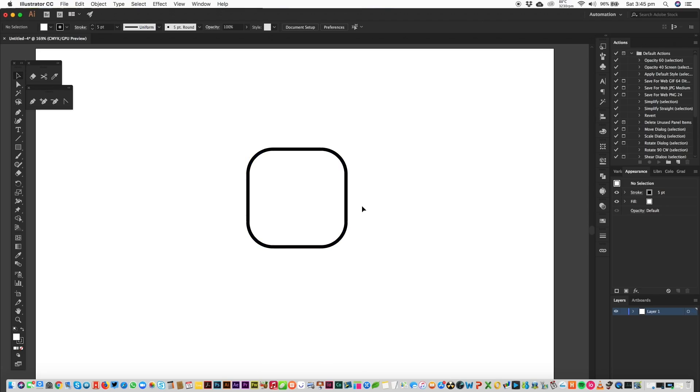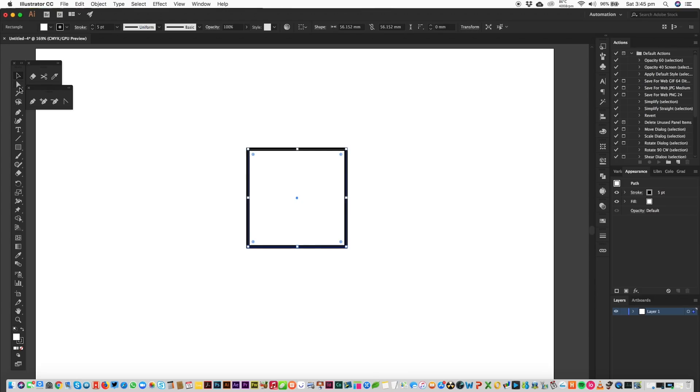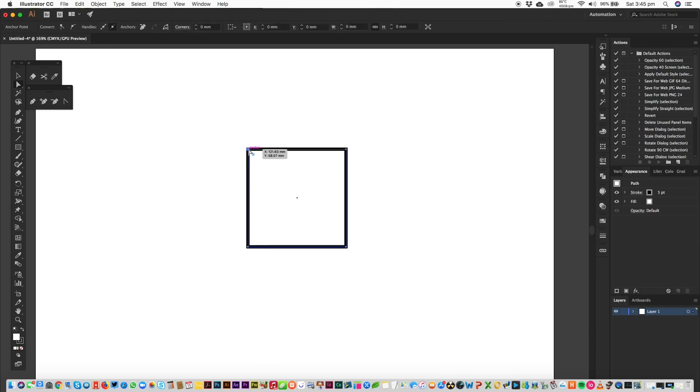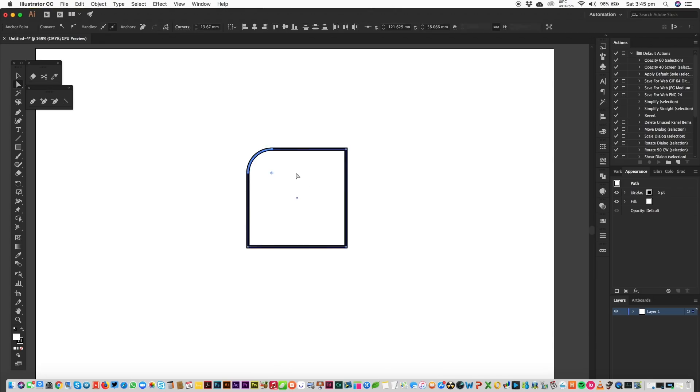Another way to do this is if you want to change the corners individually, you can use the direct selection tool and just select a point and increase or decrease the corner individually.